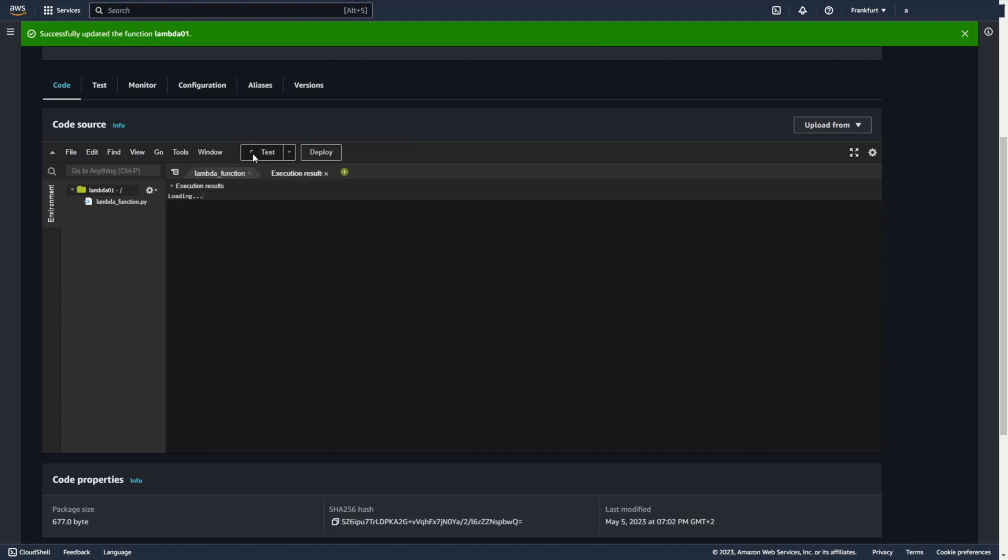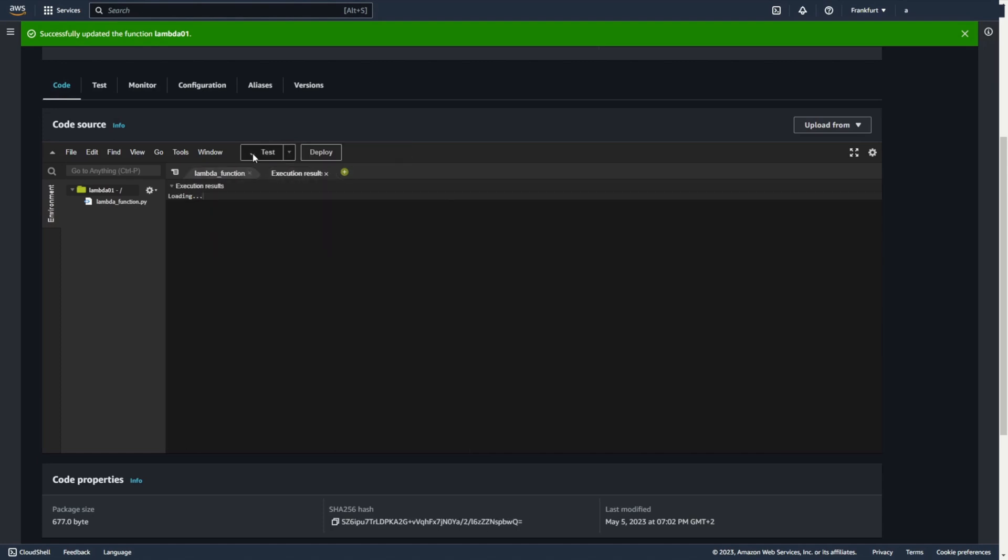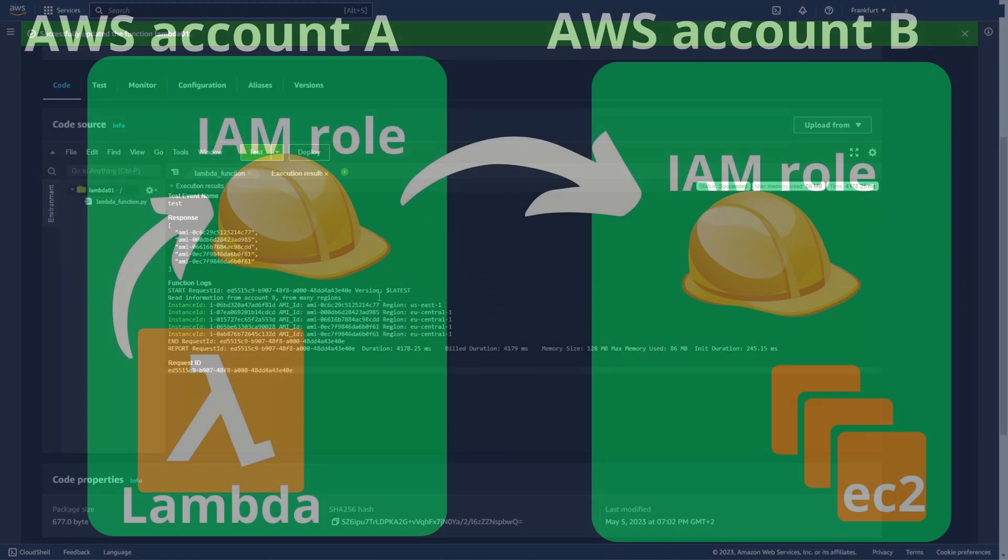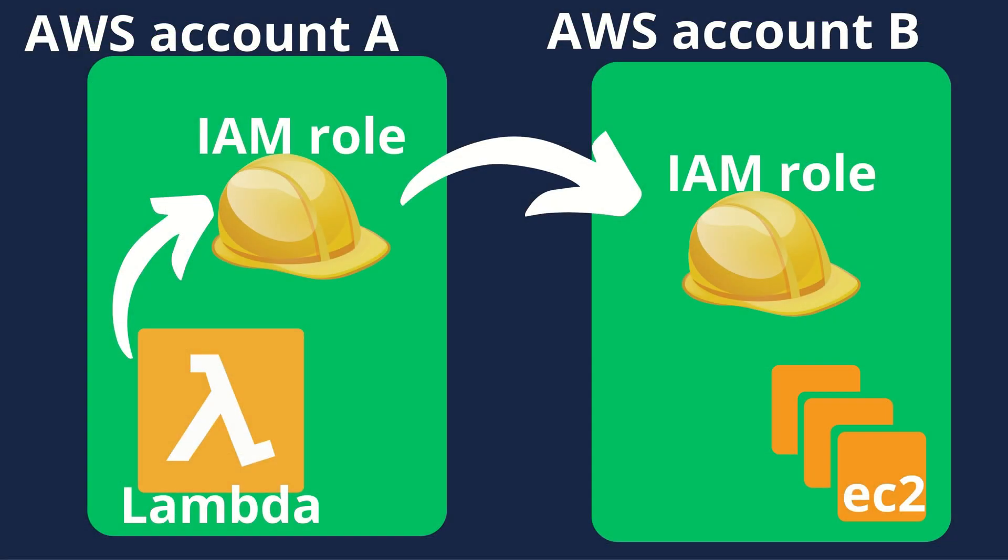Okay. Let's test. Okay. Deploy. And let's test the solution. Yeah. It works. So. As you can see, using a Lambda function in one AWS account, I read information about EC2 machines from another AWS account and from different regions.